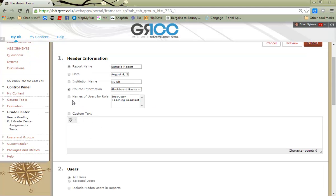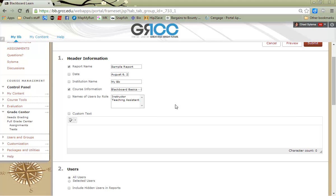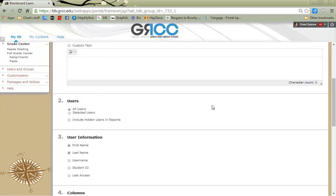I can also choose to have the names of the various users in the class show up. In this case, by their role, if they're in as a teaching assistant or if they're in as a student. I can choose to add some custom text to the top of my report. I would need to check that off as well.